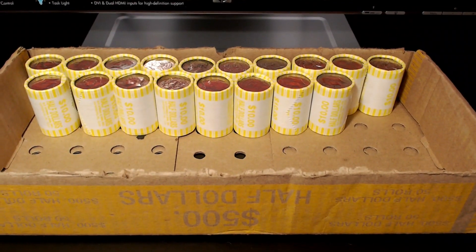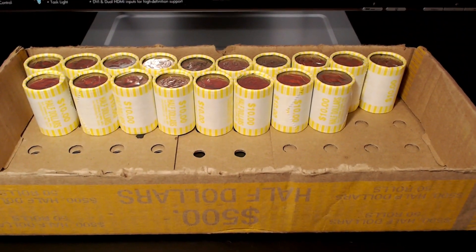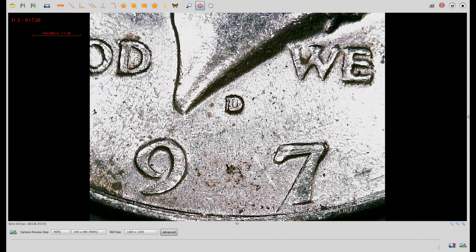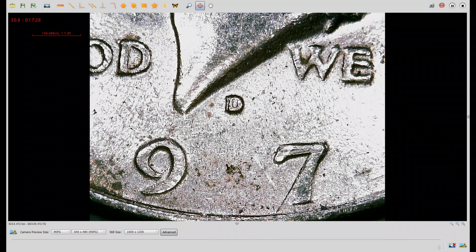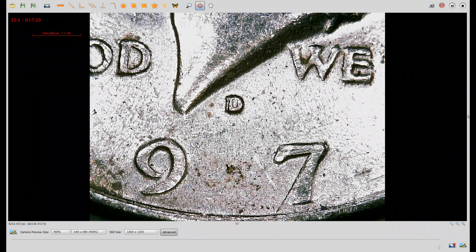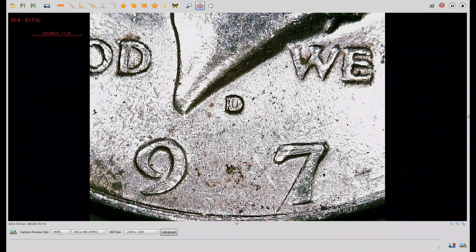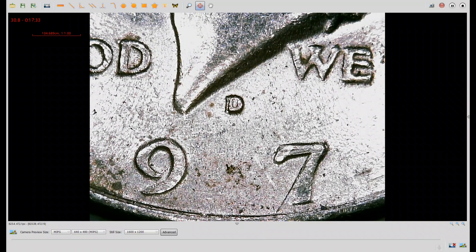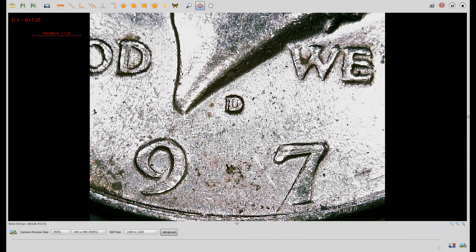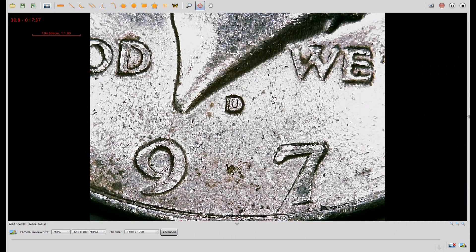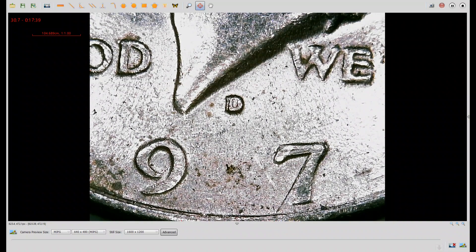We're on roll number 32 and we have another variety. Let's go to the scope. Here we have a 1971 Denver. Look at the mint mark. See that extra D peeking out from behind the other D here on the left? This is RPM number one on Variety Vista. Not a scarce variety but a pretty cool one to find. Let's get back to the hunt.